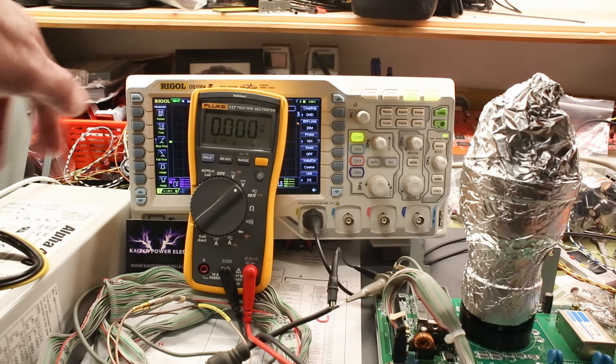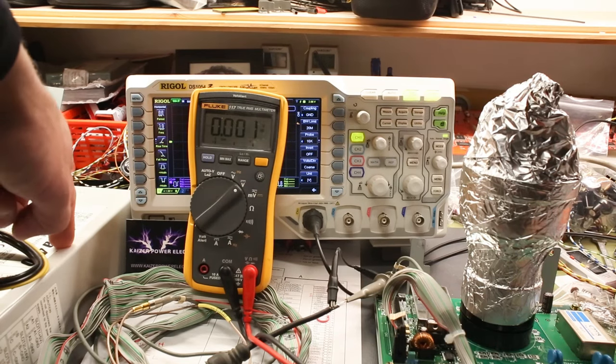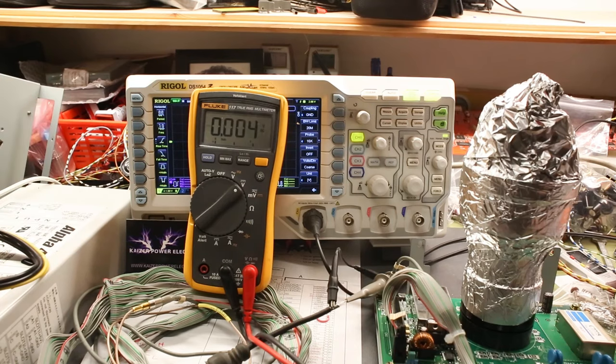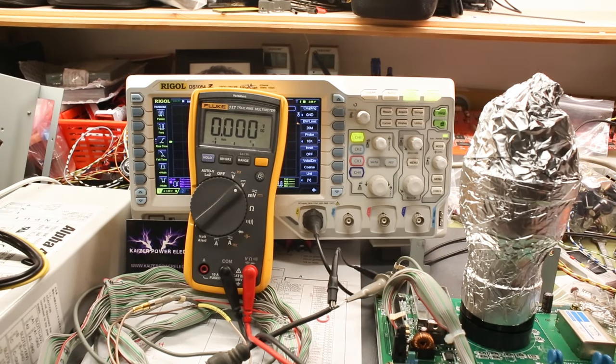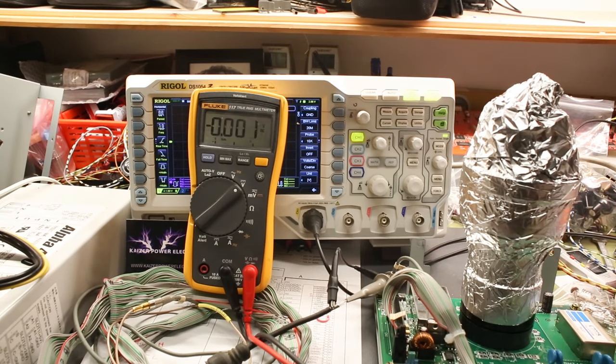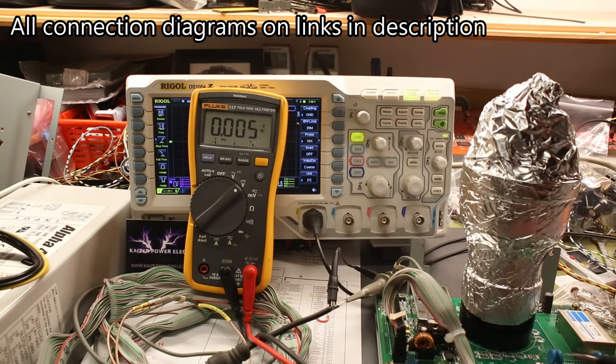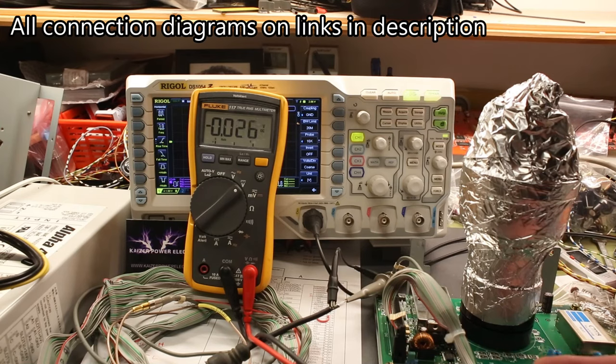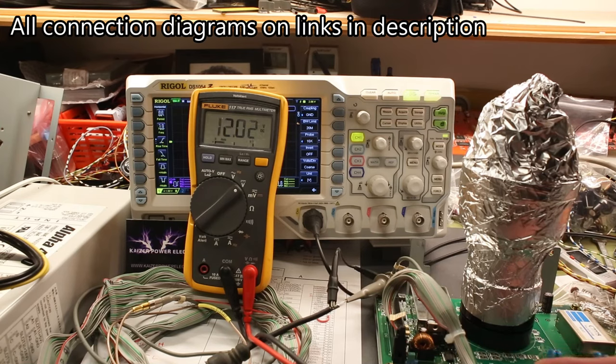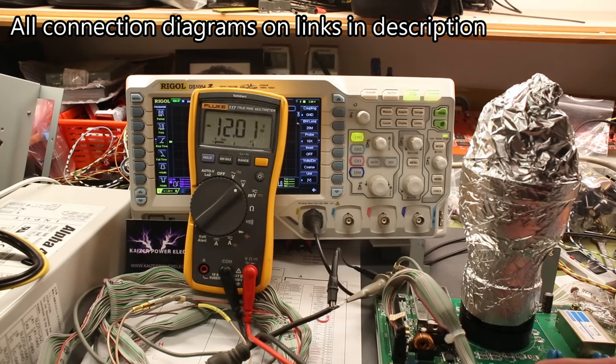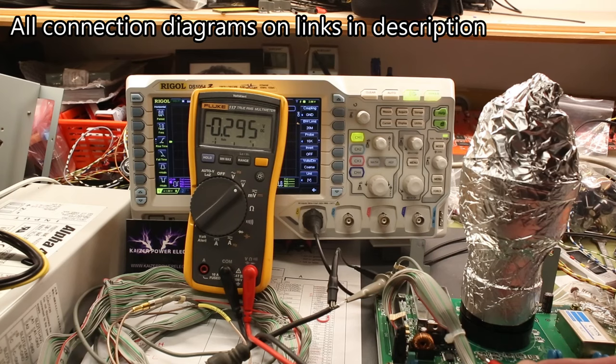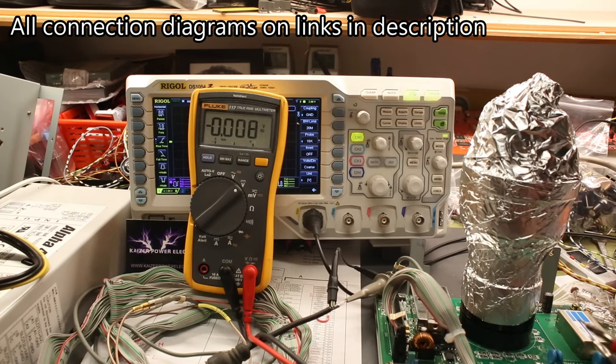The fan in the power supply is a little noisy. Let's first check the plus 12 volts. We have plus 12 volts and we have minus 12 volts. Well, that's a great start.